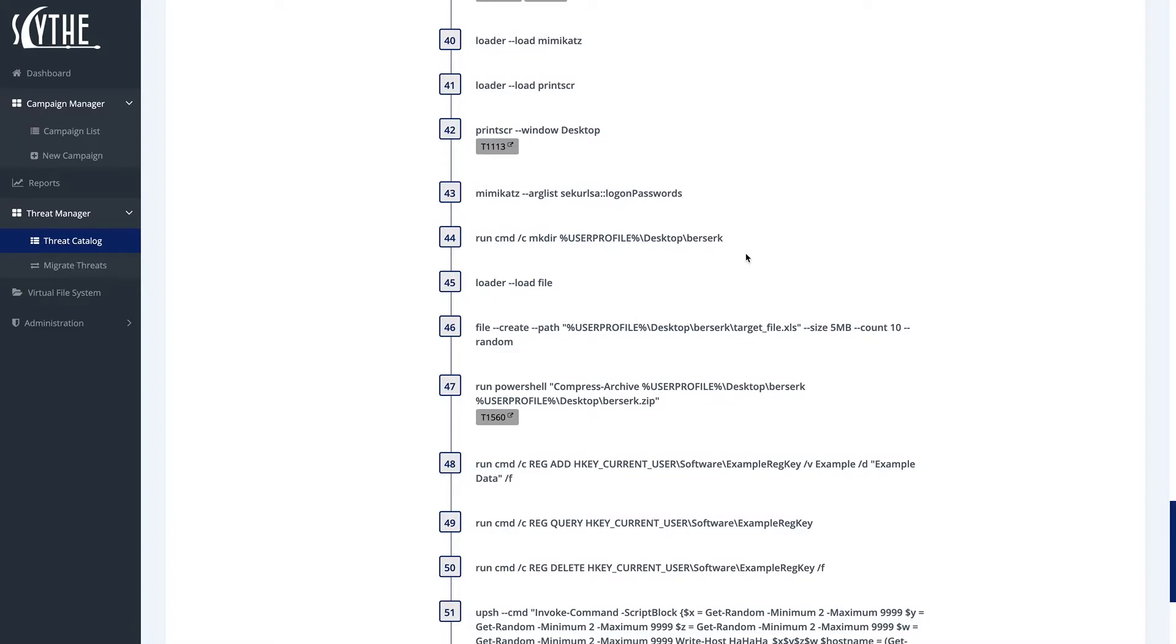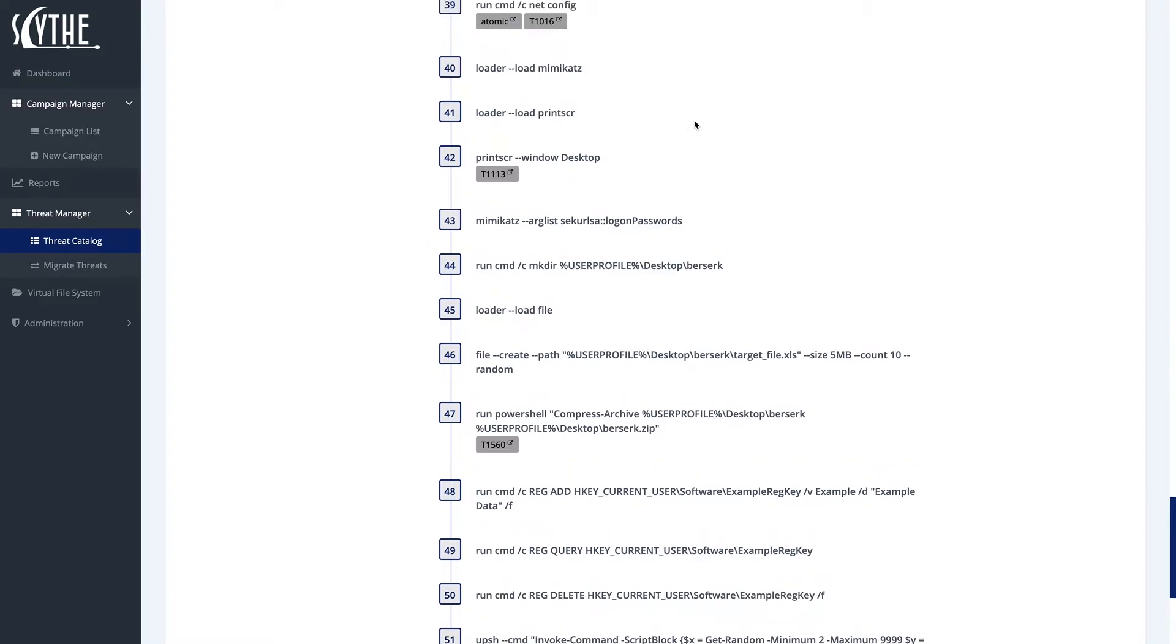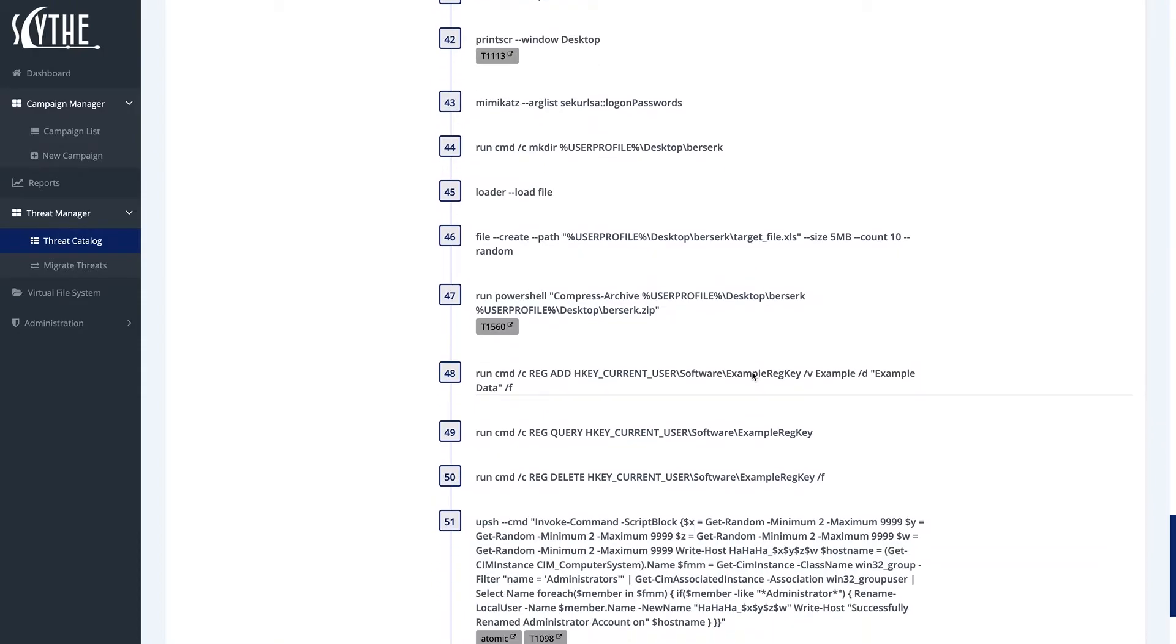BerserkBear also does a number of other things, such as it uses Mimikatz, as well as grabbing a print screen, as well as creating these files on the desktop here.